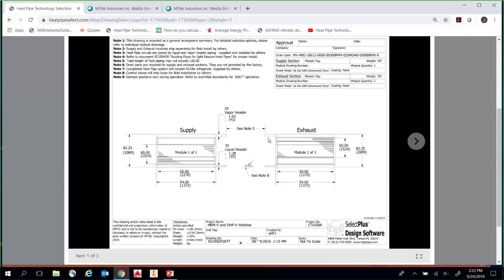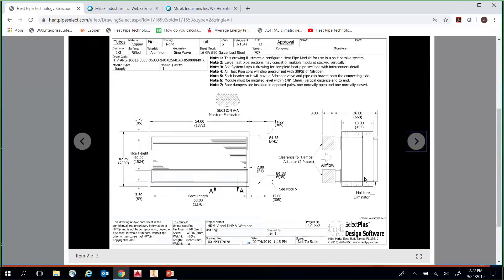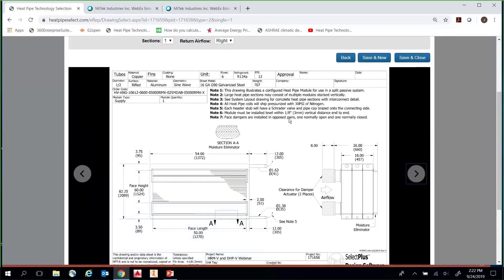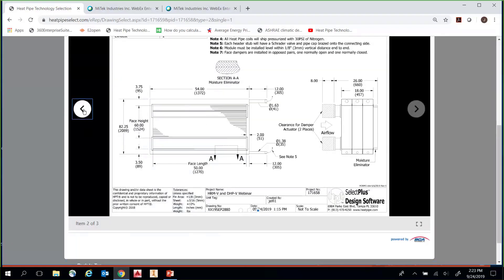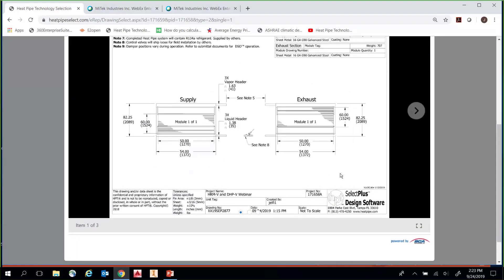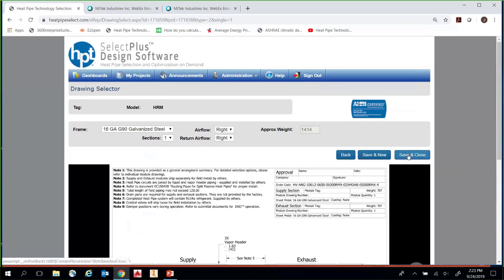Another difference with HMVs and DHPVs is that we're providing additional drawings. There's a system drawing showing supply and exhaust, and clicking the arrow on the right takes you to individual module drawings with more detail — showing dampers, clearances needed for those dampers, and downstream in the elevation view, the moisture eliminator. There's also a cross-section view noted as the AA cross-section. We provide this drawing for both supply and exhaust modules. These additional drawings provide an extra level of detail for the installer.